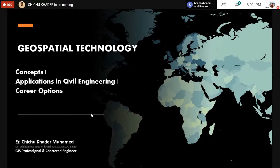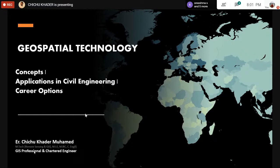Thank you, thank you Shriya. Good evening everyone. I highly appreciate College of Engineering Parthanavuram for organizing this webinar series during this lockdown time due to COVID. Today I am taking this webinar related to geospatial technology — its concepts, applications in civil engineering, and career options. At the end we can interact with the audience. I will be discussing mainly about geospatial technology used in the field of civil engineering.